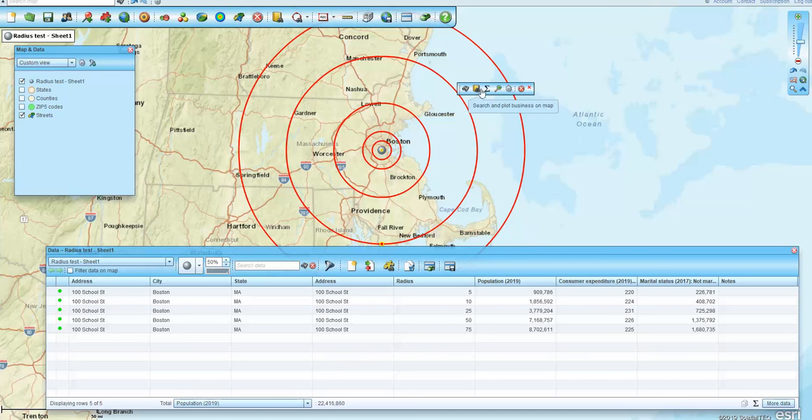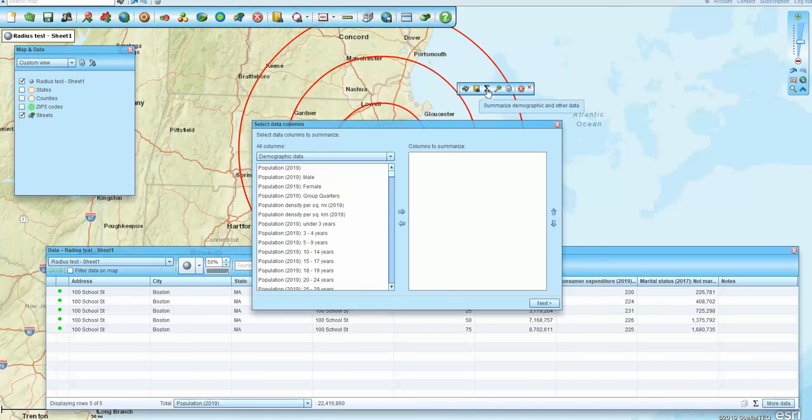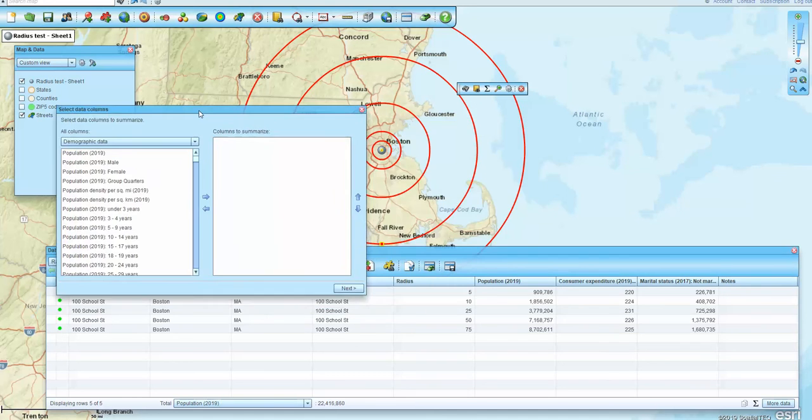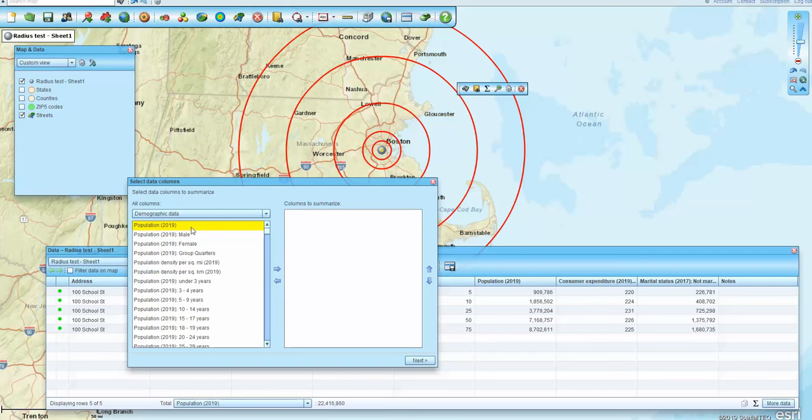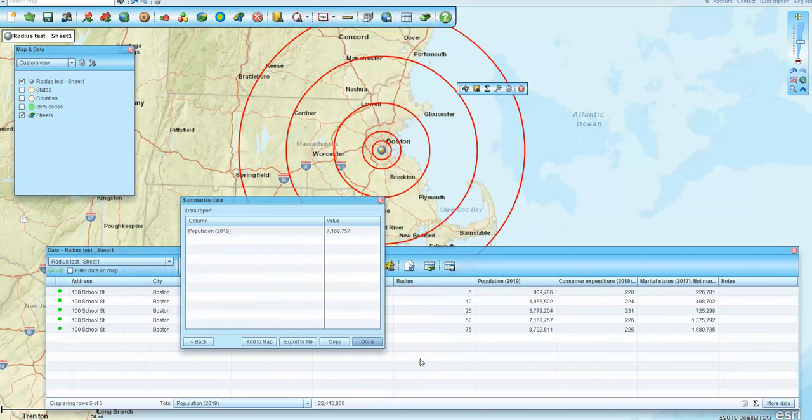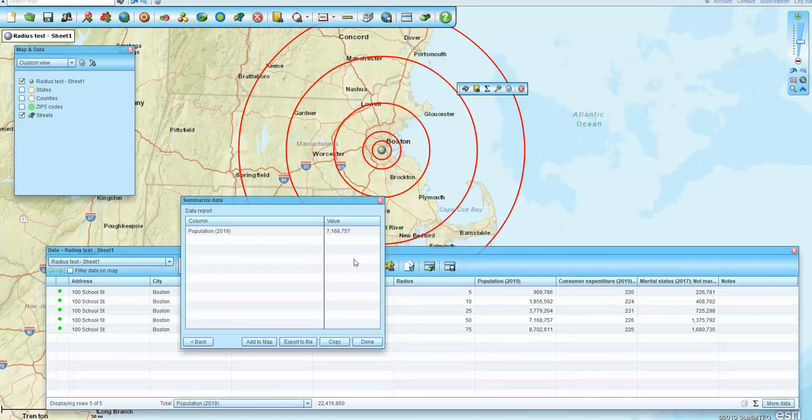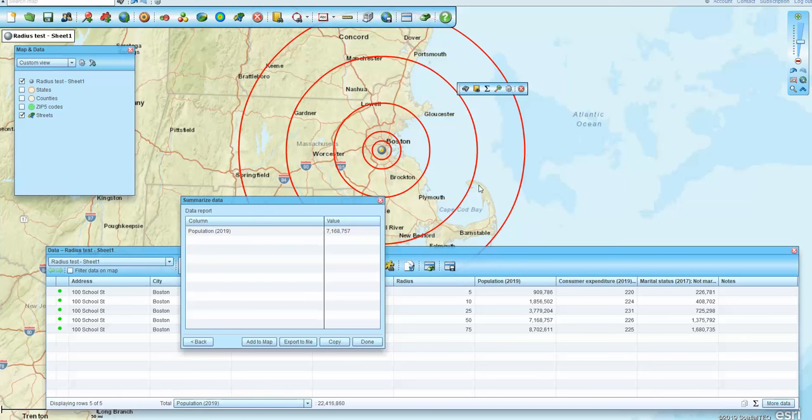and so you could, I suppose you could do a summary, and I think I did population there. So if I did population and brought that over, click the summary, 7168757, so you can kind of see that that's this particular area here, with that particular summary associated with it.